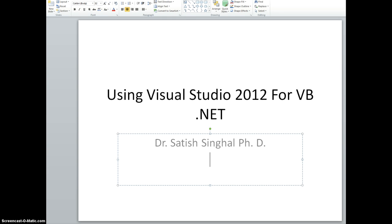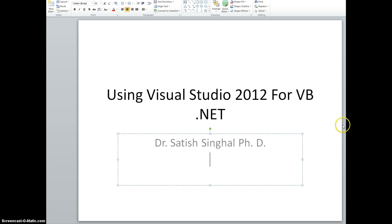Hello students, this is Dr. Singhal from Rose State College. Today I want to show you how to use Visual Studio 2012 for Visual Basic .NET application. Basically you can download Visual Studio 2012, the ultimate edition that has Visual Basic as part of it, and that's available through the DreamSparks program.